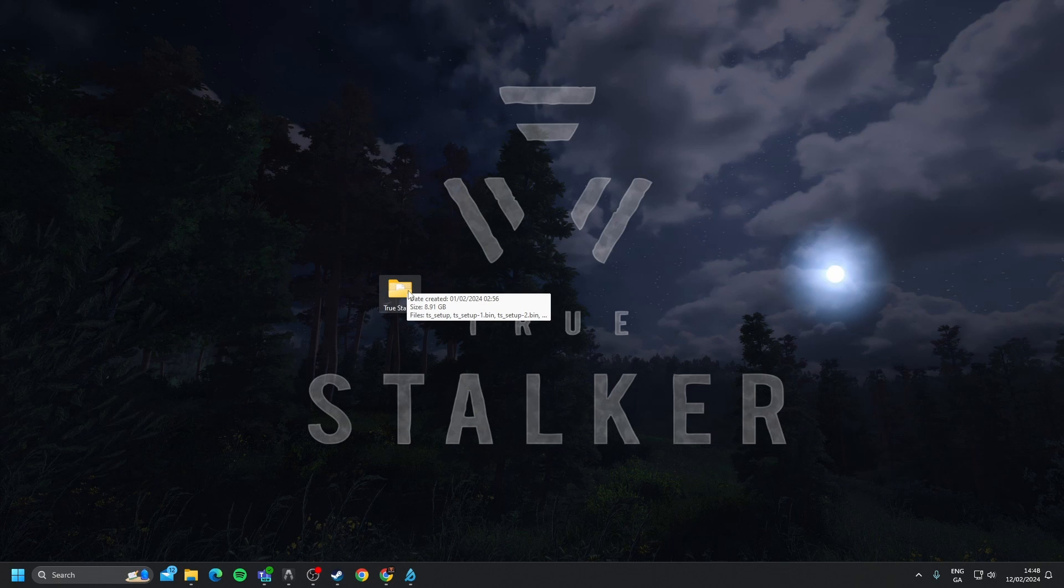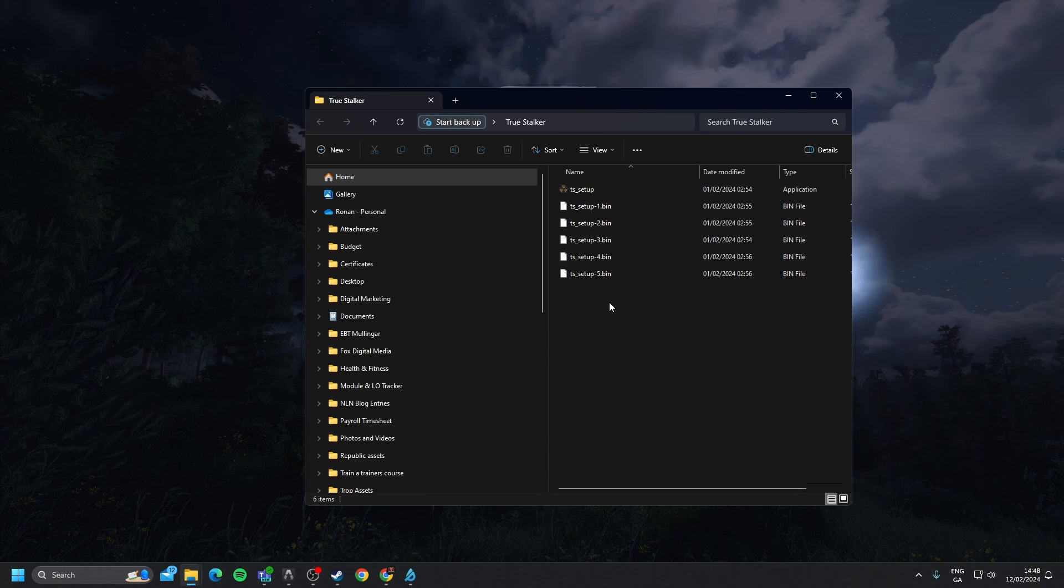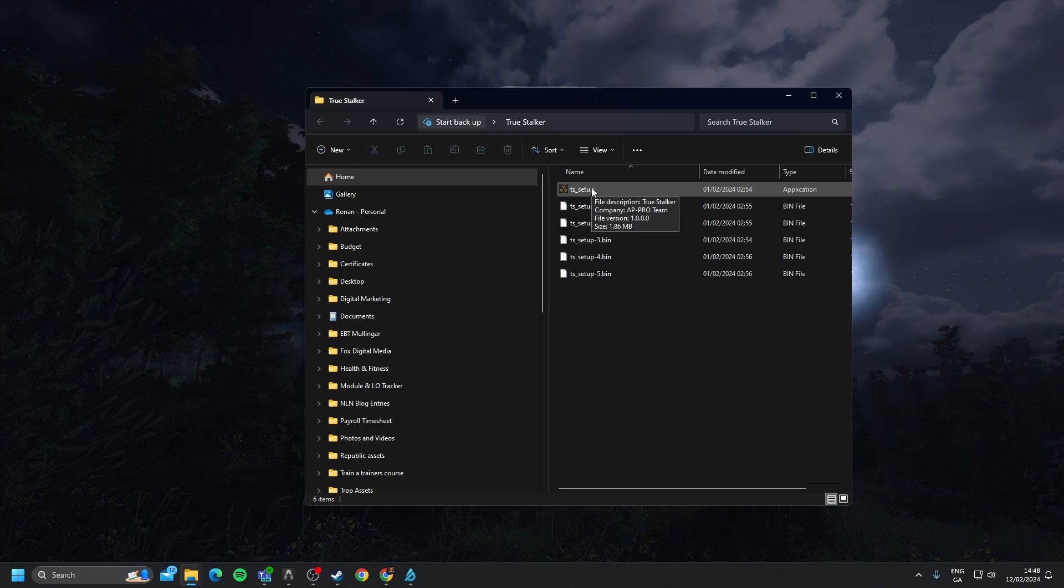When that's downloaded, I would recommend creating a new folder and adding all those files into that folder, as you can see here. You will need to unzip the files, so use a program like 7zip or Winrar. I'll also link 7zip in the description, and unzip the files into a single location, like I've done here.